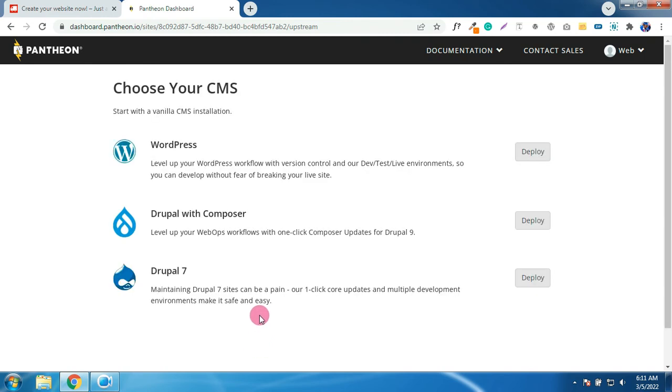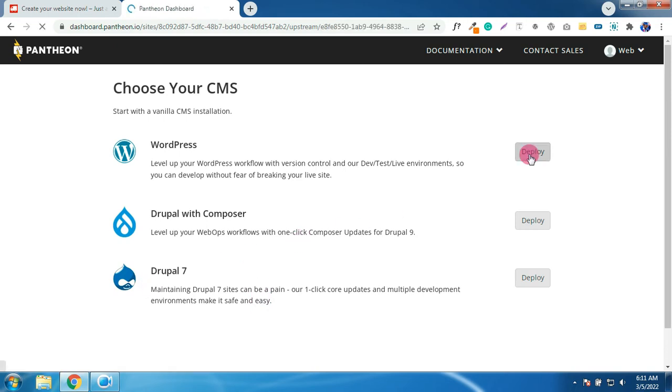So we have several content management systems here, but I'm going to choose WordPress. So click on deploy.